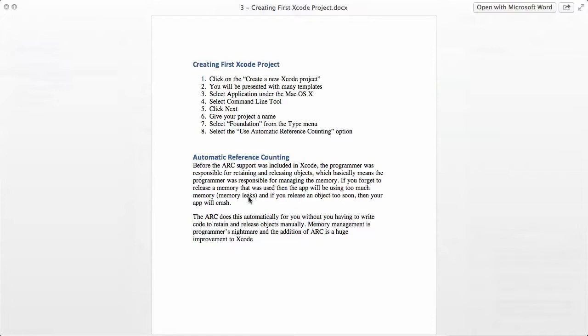This is called memory leaks. And if you release an object too soon, then your app will crash. You have to be very careful about when to retain and when to release an object. Because if you release an object too soon, then your application will crash.